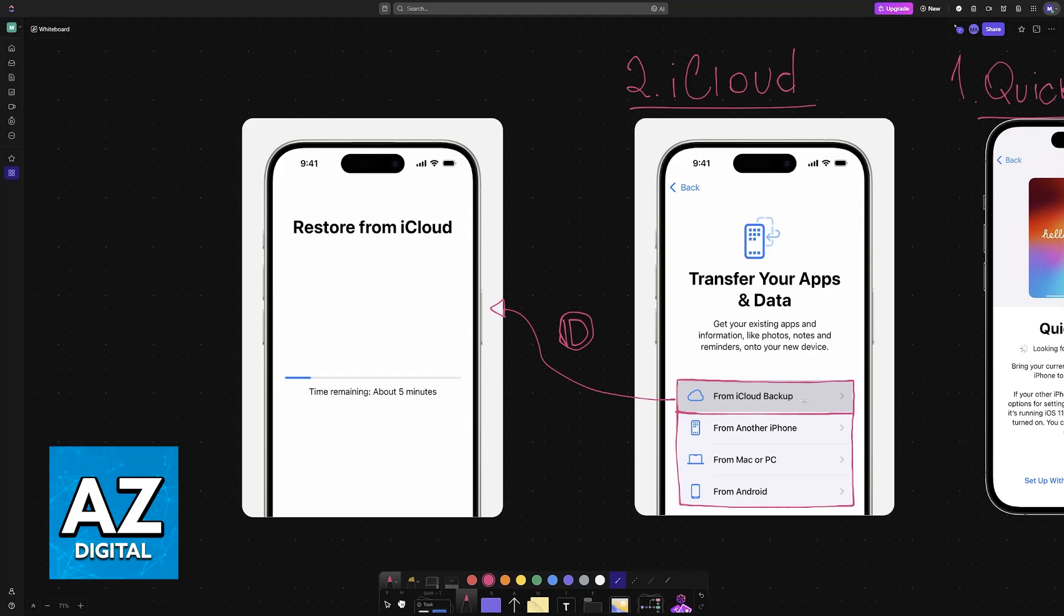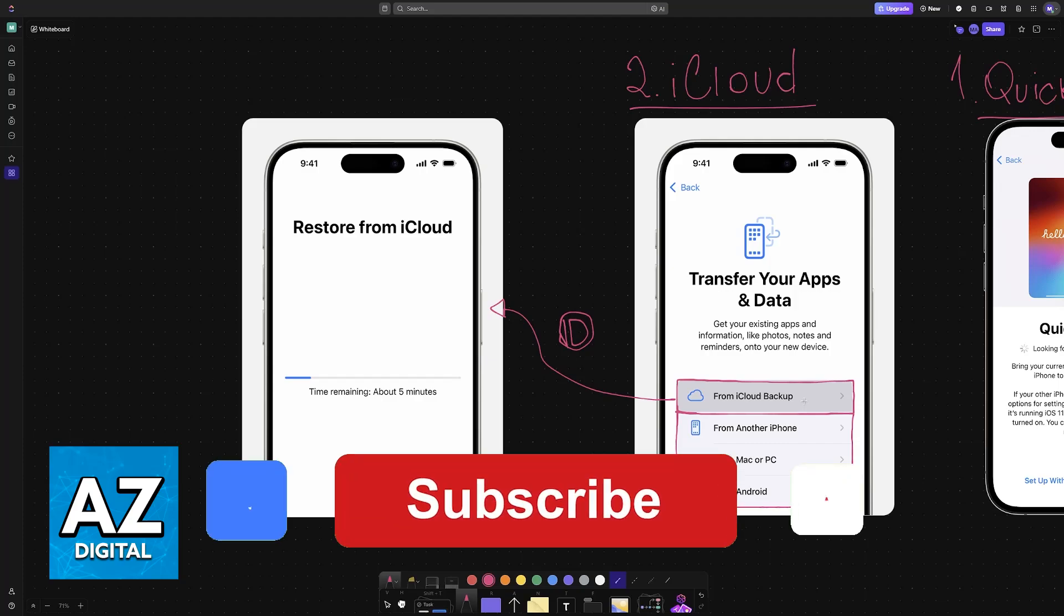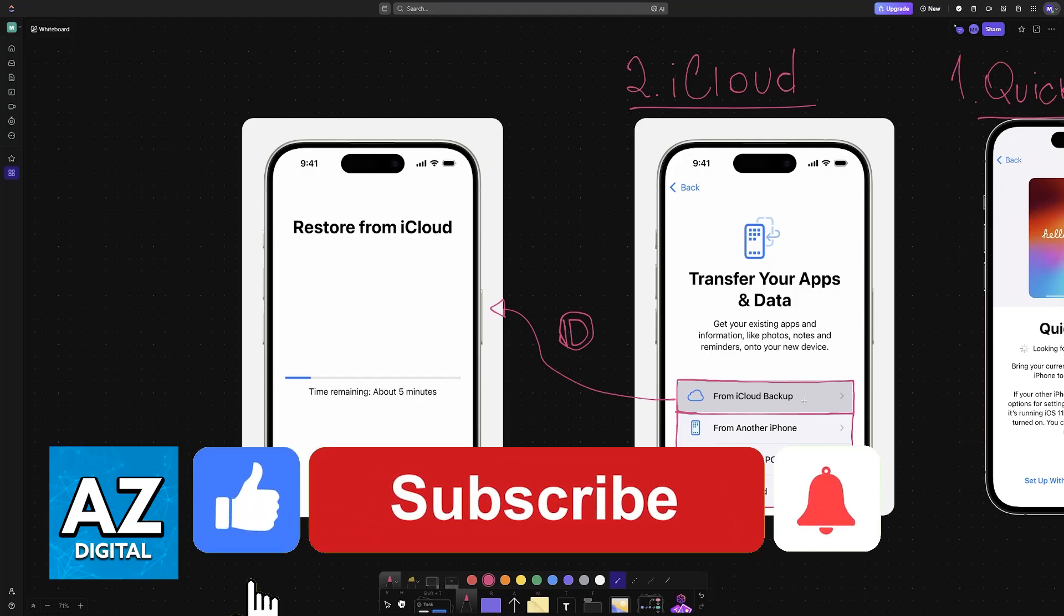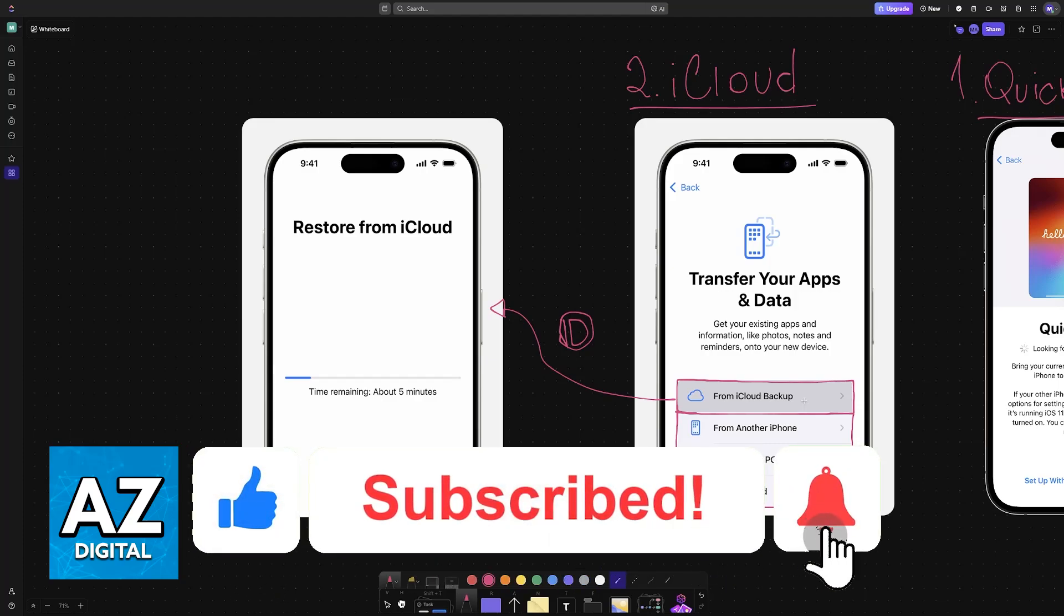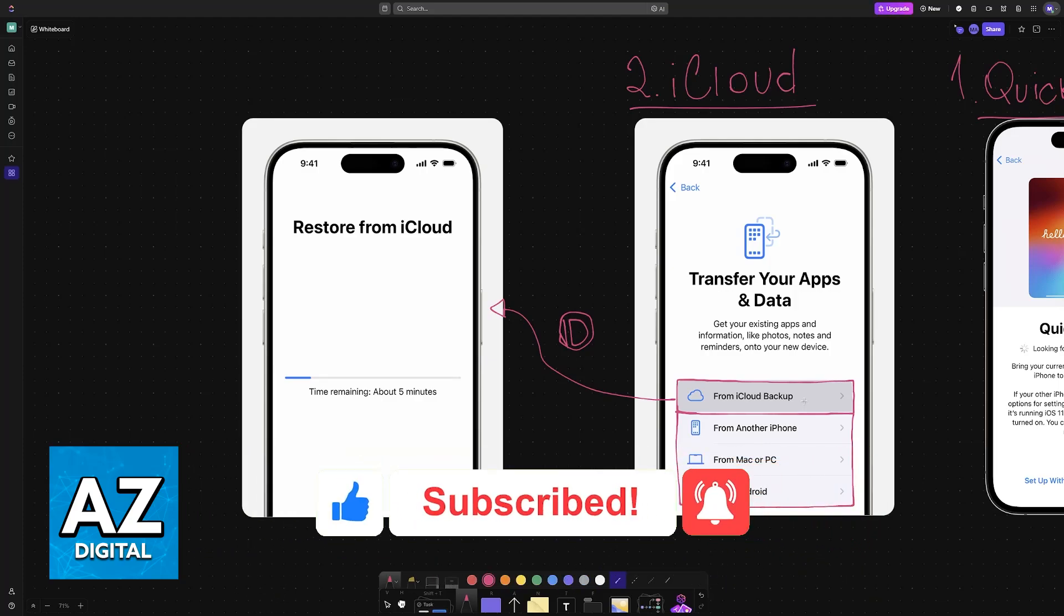I hope I was able to help you on how to transfer from iPhone 13 to iPhone 16 and iPhone 16 Pro Max. If this video helped you, please be sure to leave a like and subscribe for more easy tips. Thank you for watching.